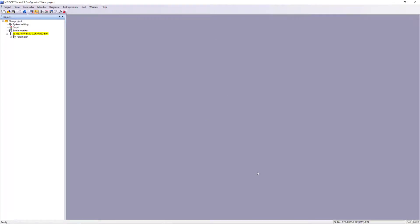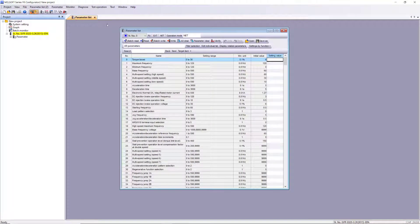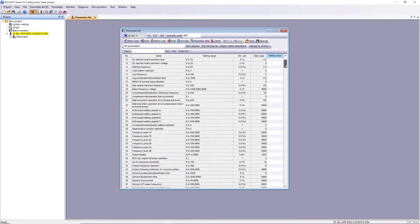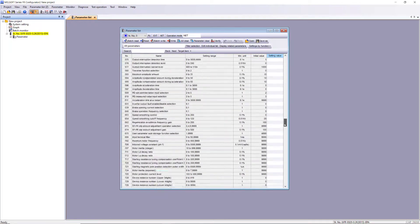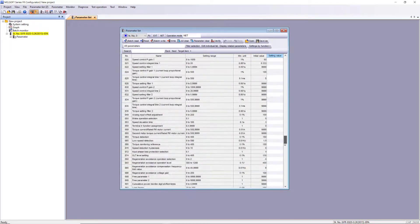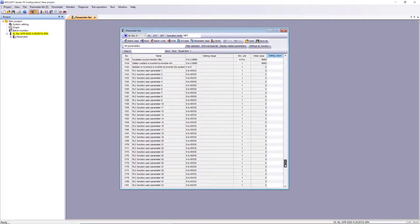After the project is created, select this button to go online with the inverter, and then the parameter button to bring up the parameter list. Scroll to parameter 1434, and you'll see the inverter's default IP address and subnet mask.